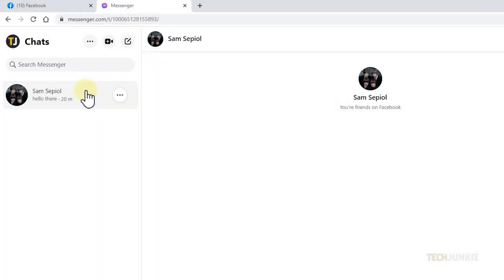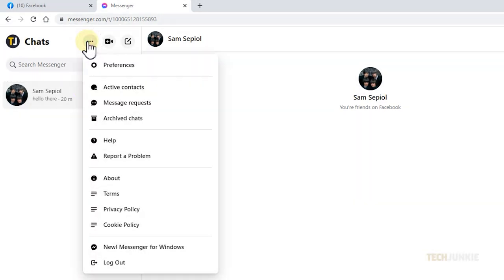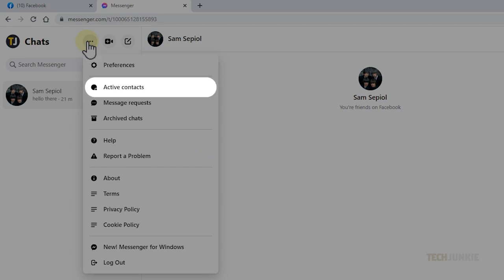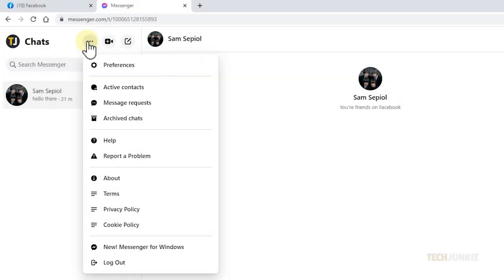Once you've found them, click on them to start chatting. For more options, click on the triple-dotted icon above your chat list to manage your preferences, see who's active, manage your message requests, and more.